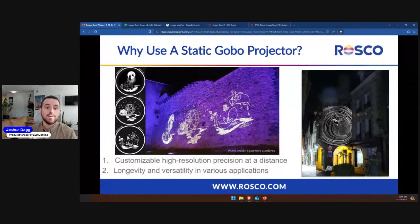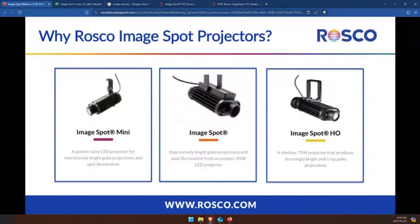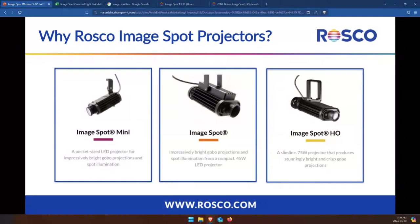So why use Roscoe's ImageSpot gobo projectors? There are a couple of reasons we decided to develop our own. This currently consists of three main fixture options: the original ImageSpot, the ImageSpot Mini, and the new high-output ImageSpot, or the ImageSpot HO. In 2015, when the ImageSpot was first launched, Roscoe was — and still is — making gobos for nearly any gobo projecting fixture. But there are four main reasons we learned from our gobo customers that led us to developing the ImageSpot product lineup.